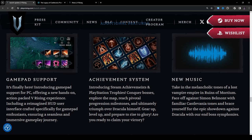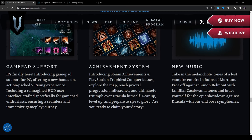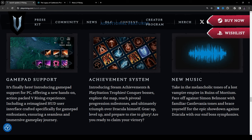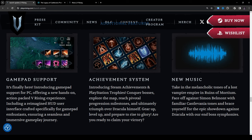Achievement system: introducing Steam achievements and PlayStation trophies. Conquer bosses, explore the map, reach pivotal progression milestones and ultimately triumph over Dracula himself. Gear up, level up and prepare to rise for glory. I'm not surprised there's going to be Steam achievements and PlayStation trophies whenever the PS5 version comes out in the game. This is pretty standard for most games so it's really nice to see that they are introducing that and that they're clarifying that here. I know that was a question that kept coming up, I actually asked one of the devs about this a while ago in one of my previous videos. Are you going to add any Steam achievements when 1.0 comes out? Maybe. Well I guess the answer was yes.